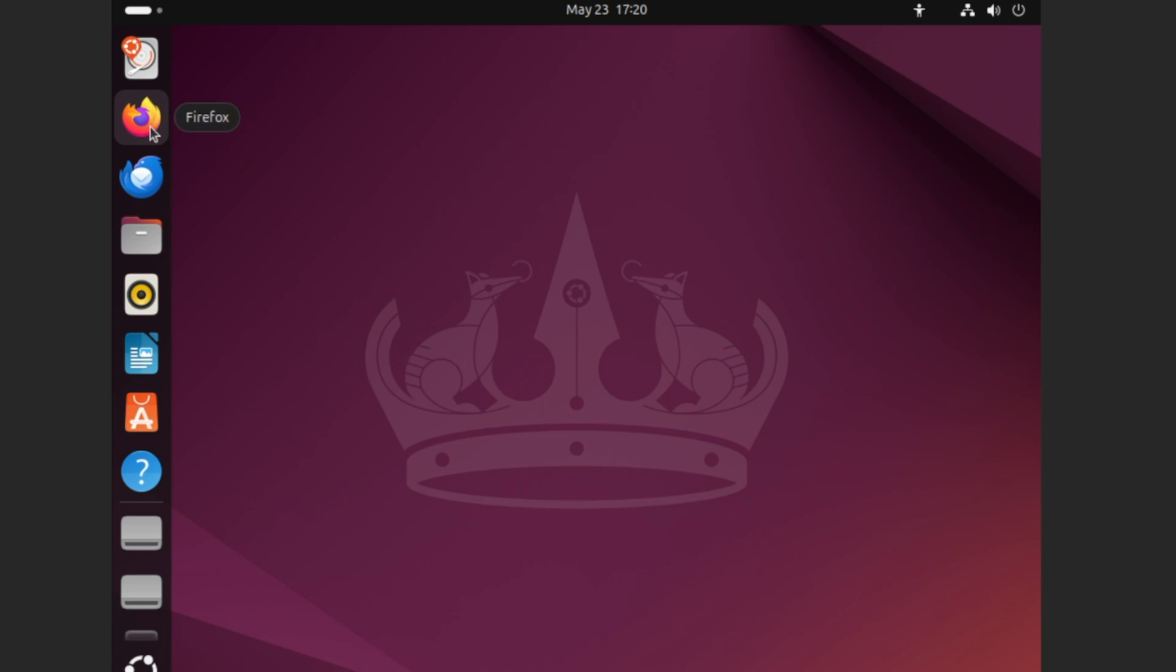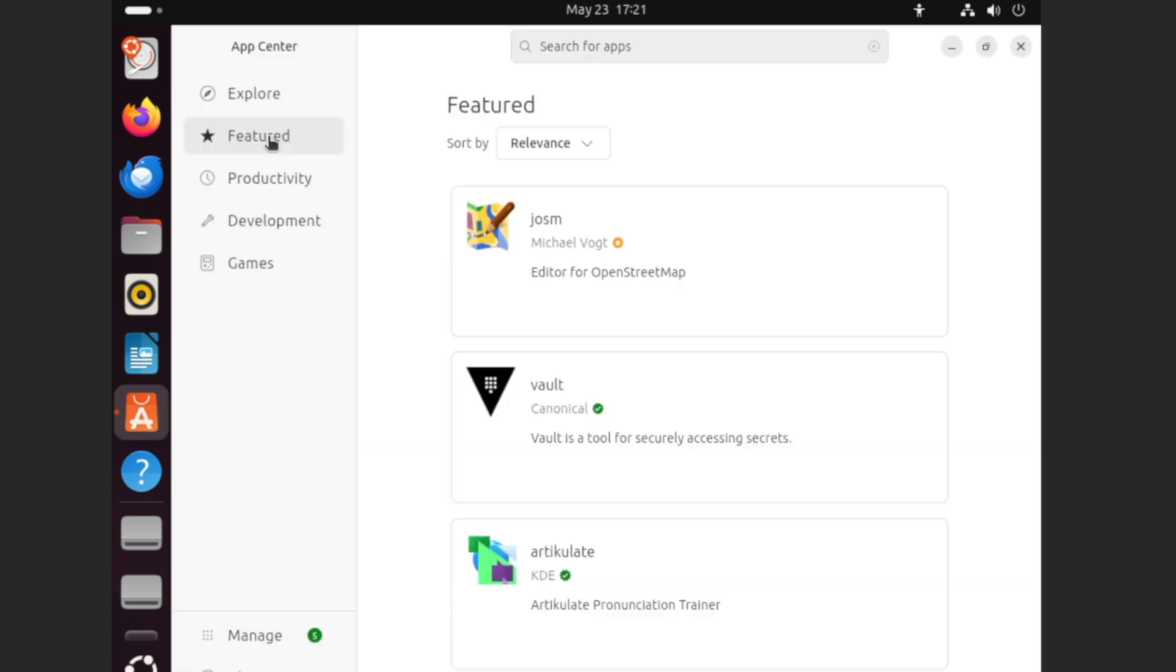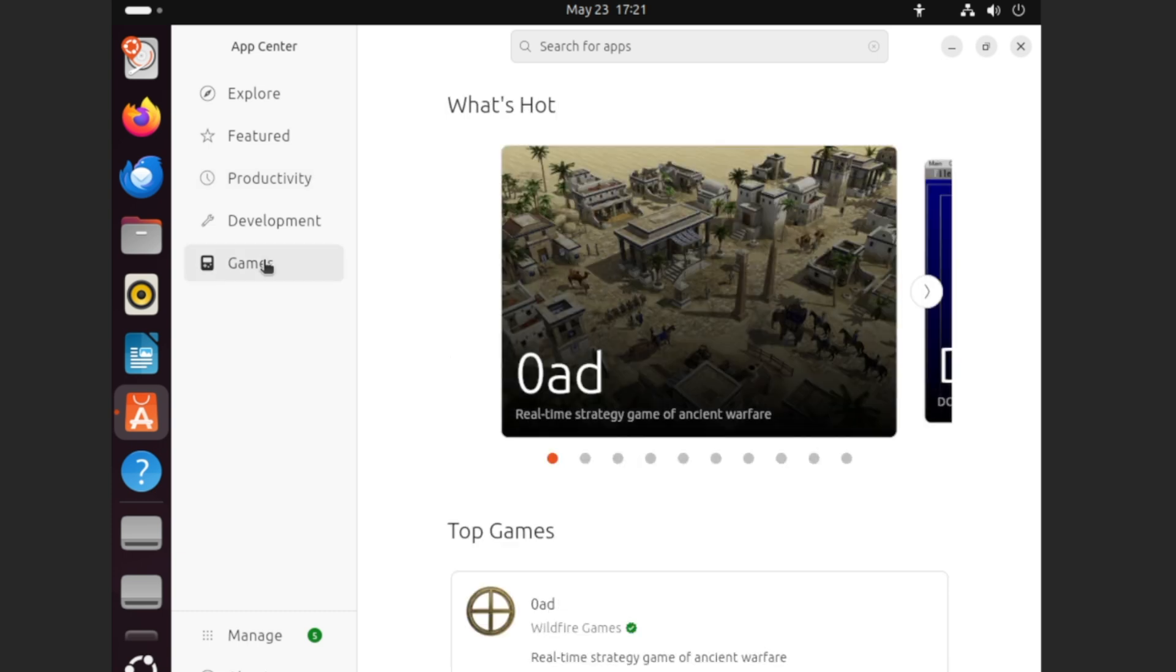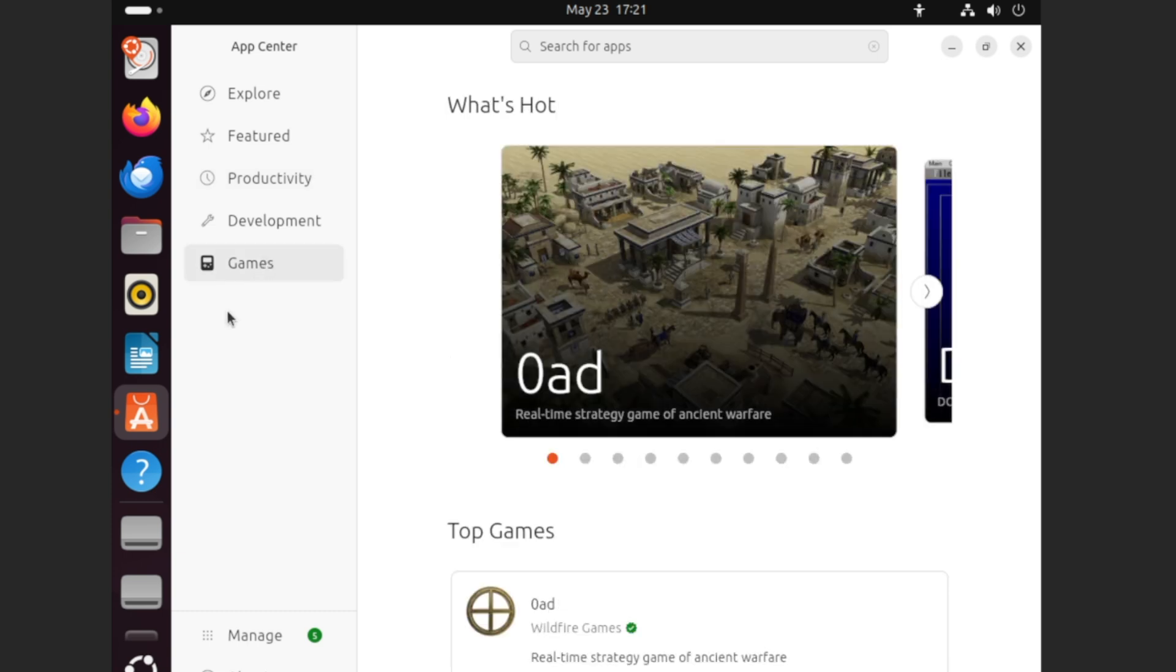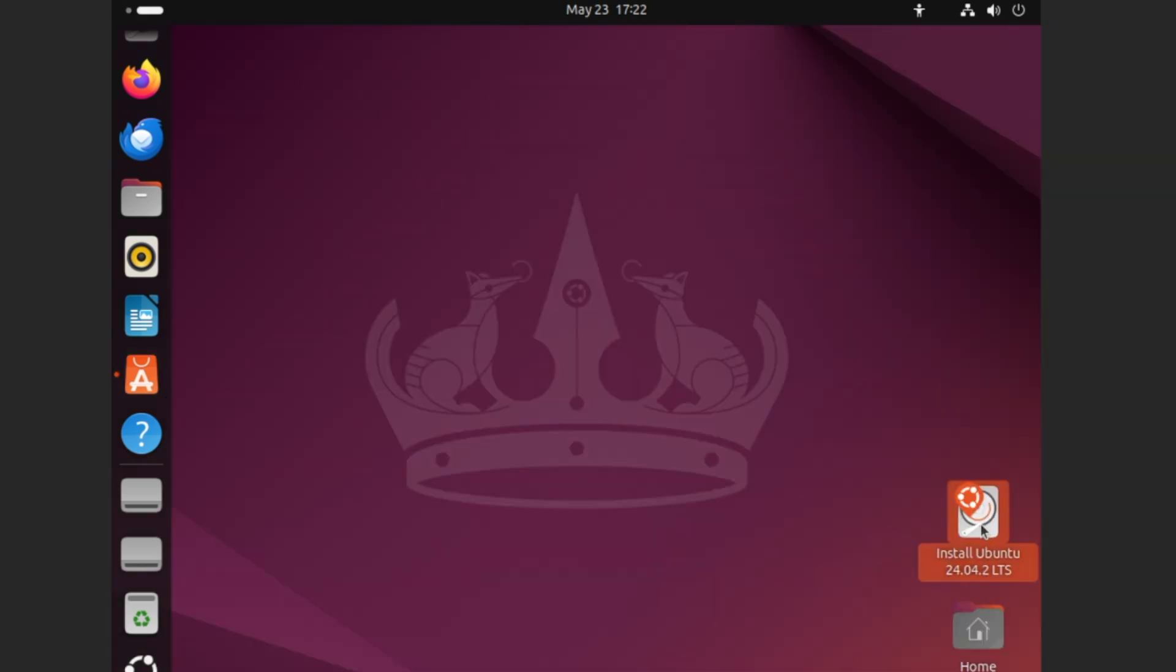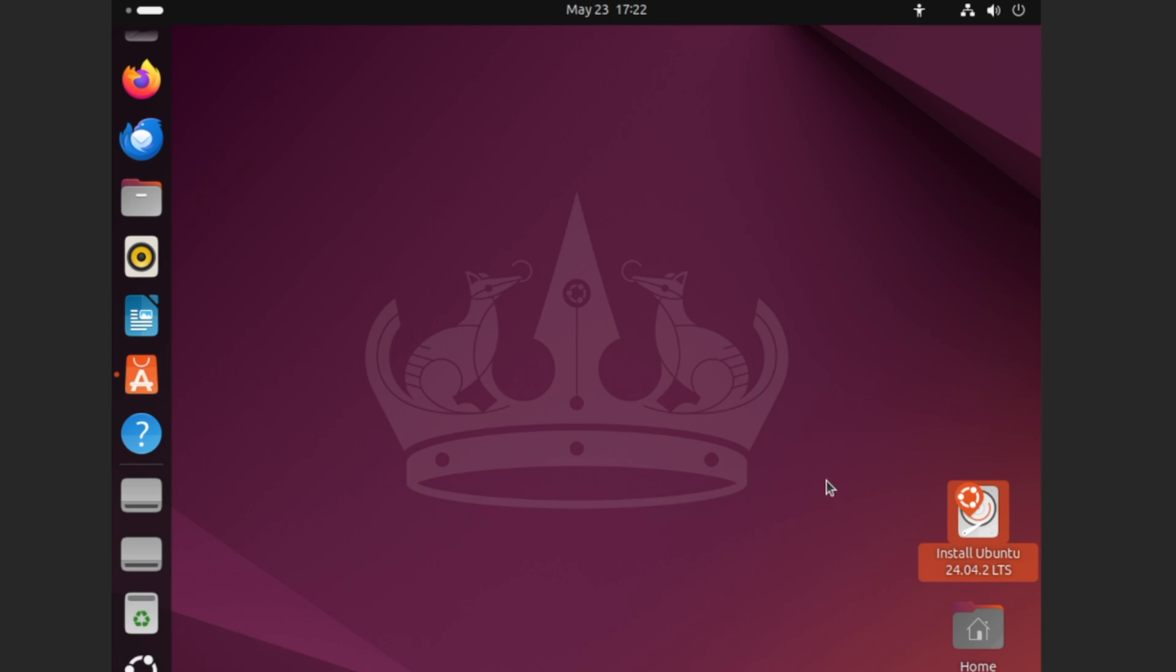And here we have our browser. We have our Thunderbird mail client. We have our files. We click on our App Center here. And we can put on more applications for our productivity if we want to install LibreOffice, which I actually think is already installed on here. Additional games if we want to. So everything is working just fine. We have our settings. We have our terminal. So everything is here that you would find in a normal Linux distribution. This is a full version. And we have an option in the lower right-hand corner to install Ubuntu from the test version that we're currently running.